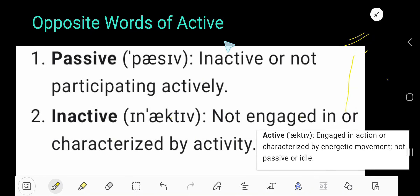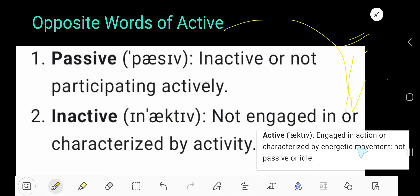The opposite words of active are passive and inactive. The meaning of active is engaged in action, or characterized by energetic movement — not passive or idle. That is the antonym of active.